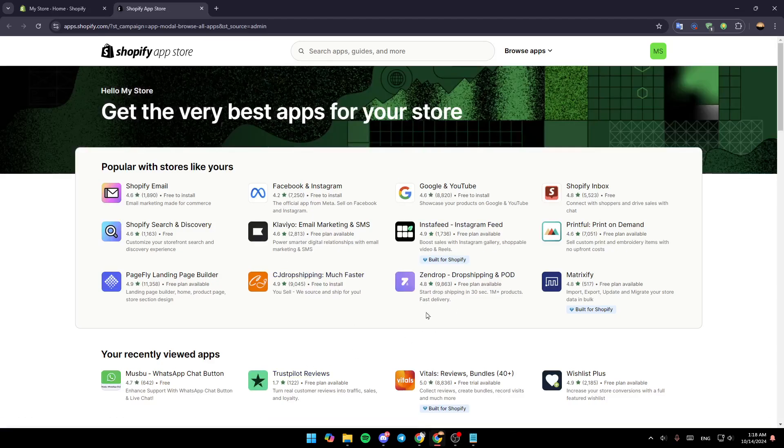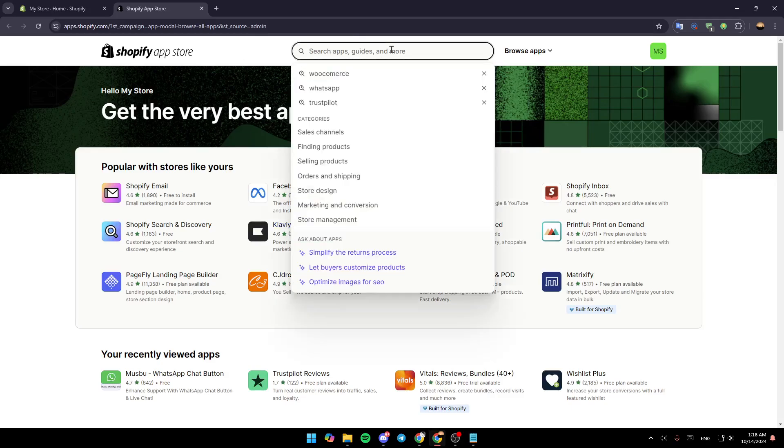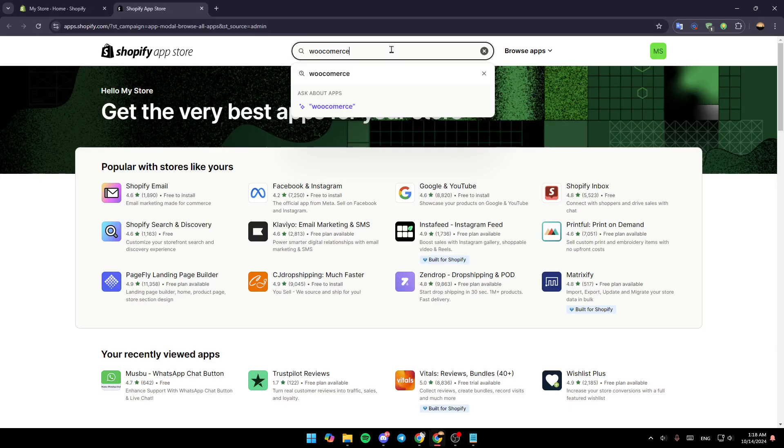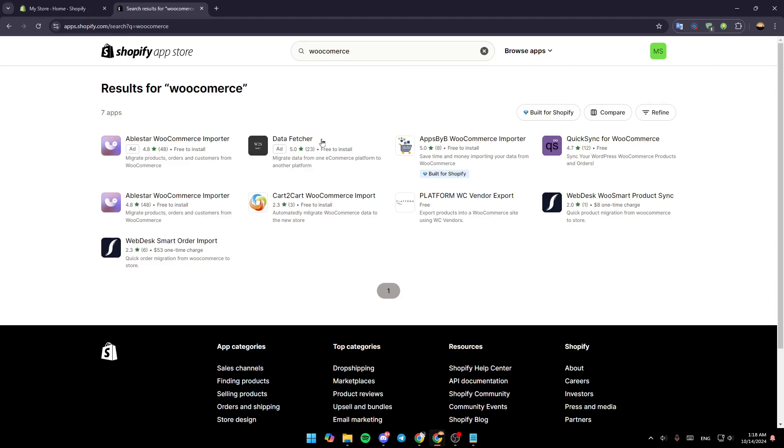Once you do that, you're going to be taken to the Shopify app store. Once you're here, just go to the top and you're going to find the search bar. Give it a click and then search for WooCommerce. Go ahead and click on enter and then you're going to find all of these applications.